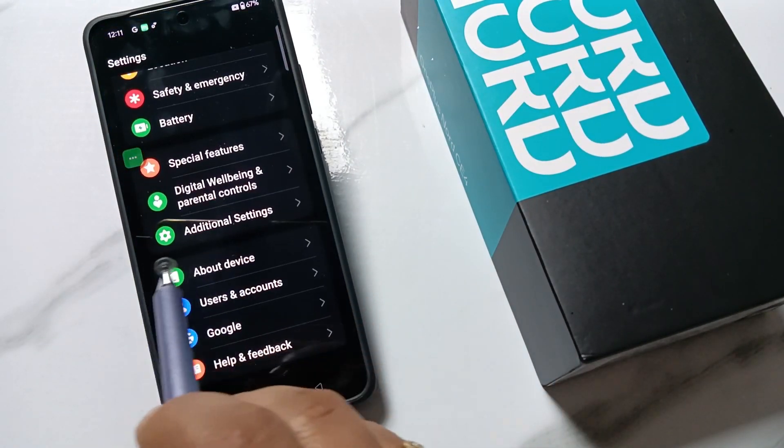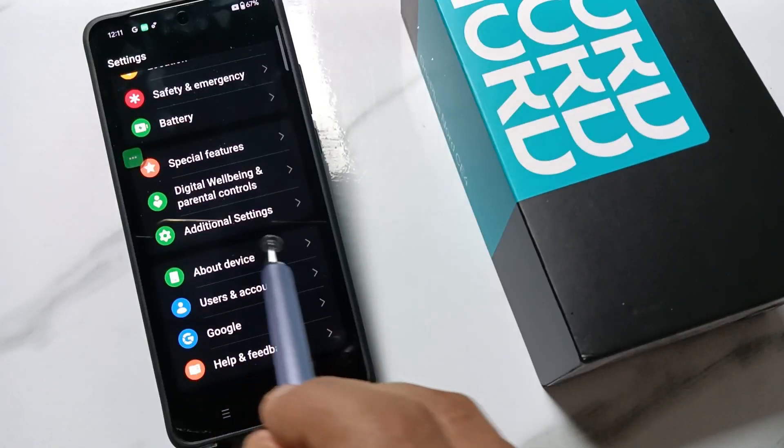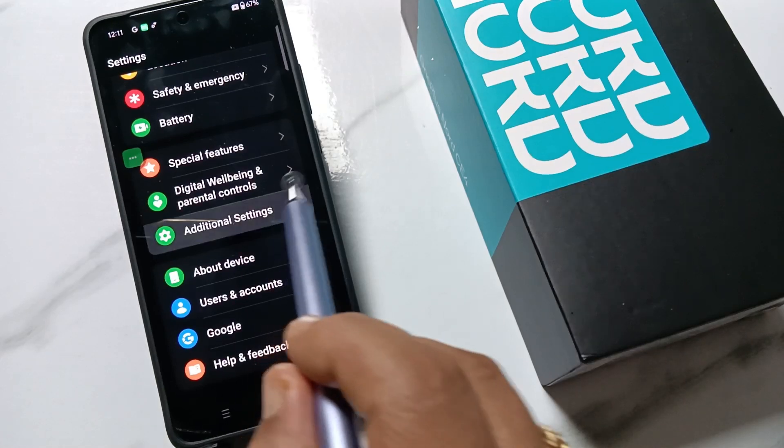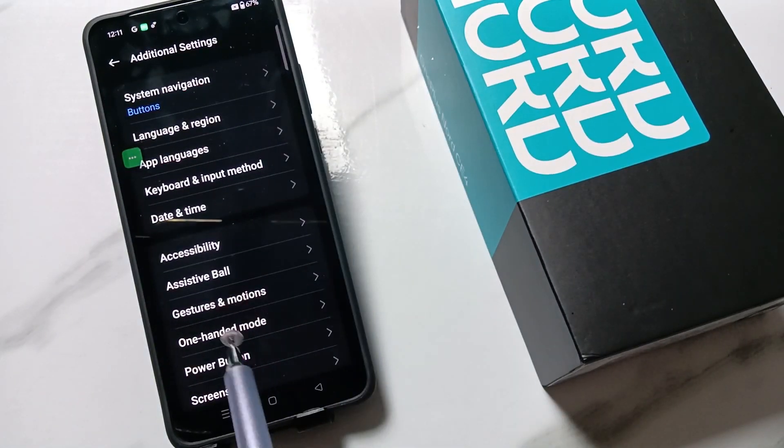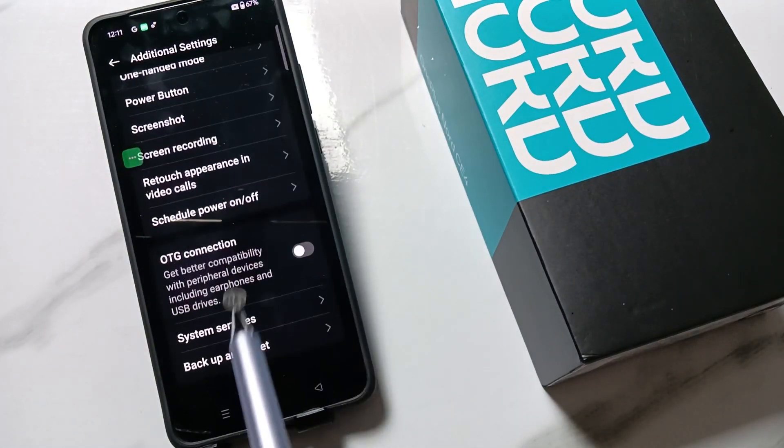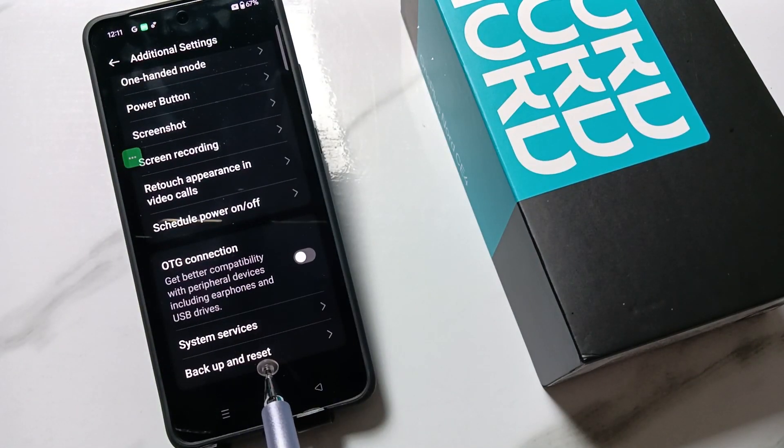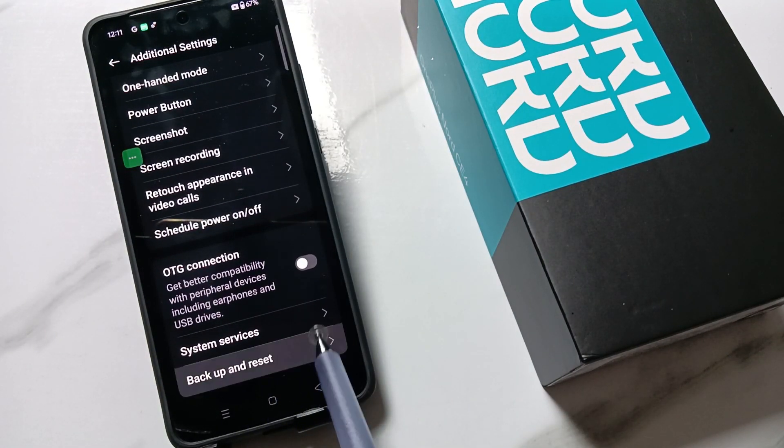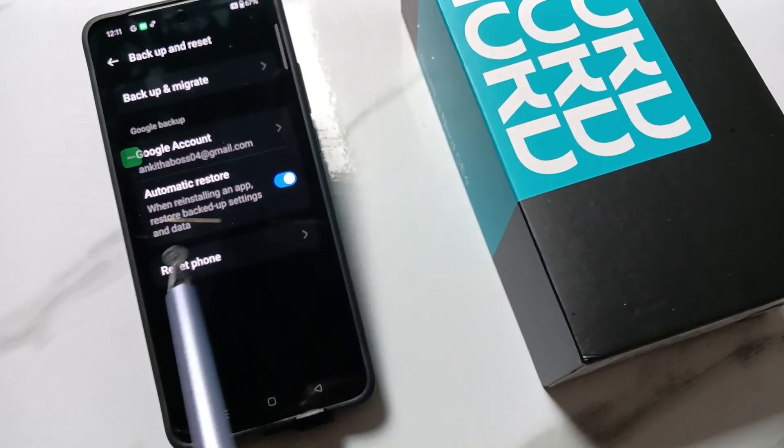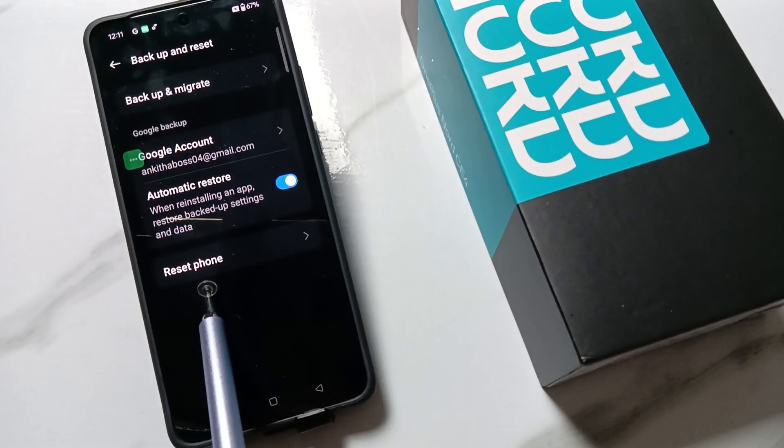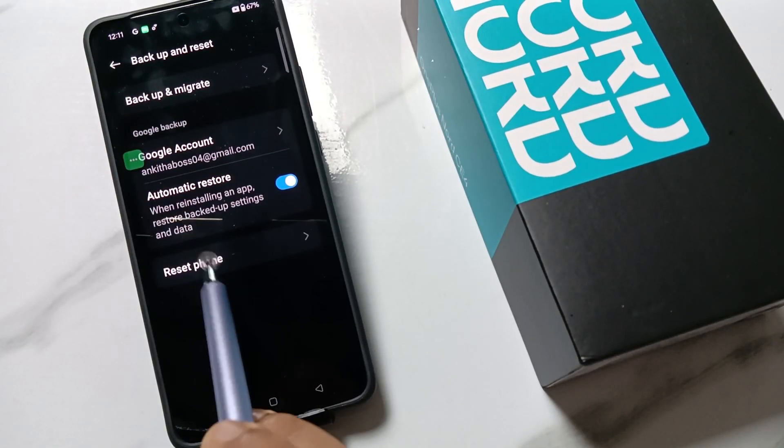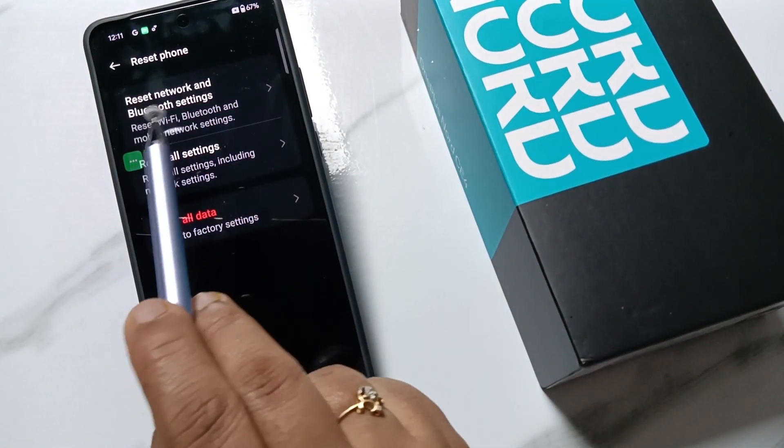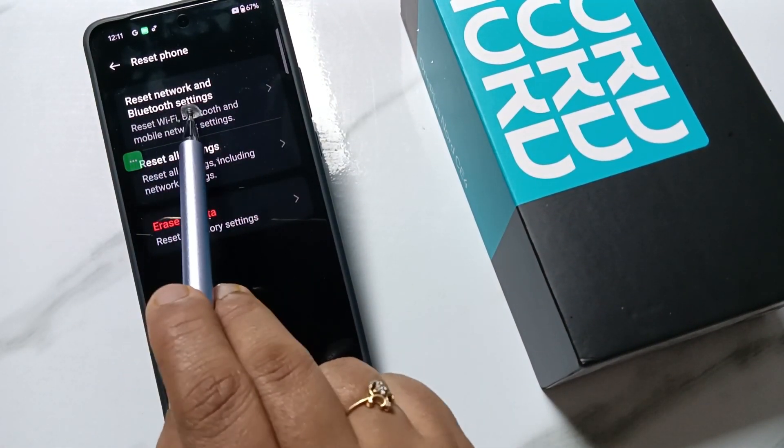At the bottom you can see the option Additional Settings. Tap on this one. Again scroll down, tap on Backup and Reset. Then here you can see the option Reset Phone. Tap on this one.